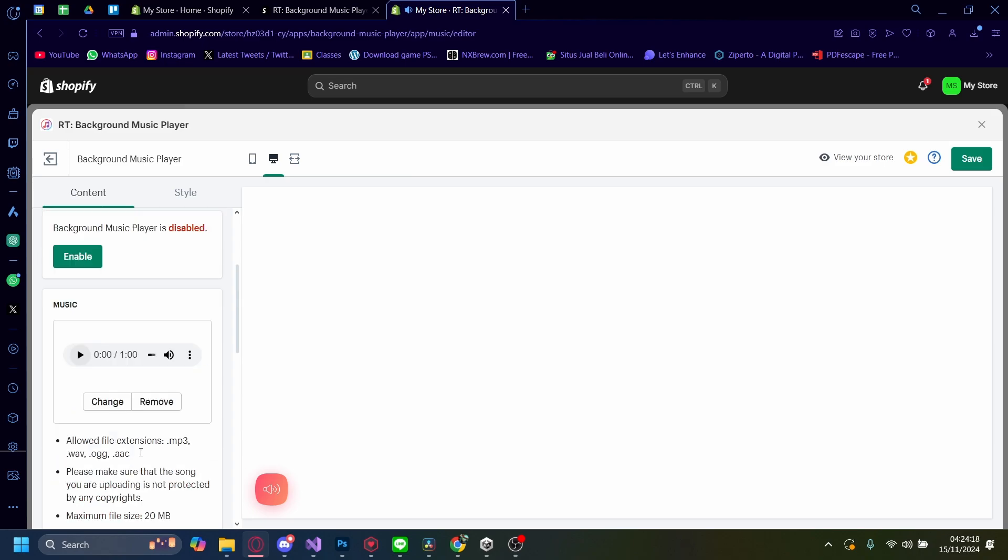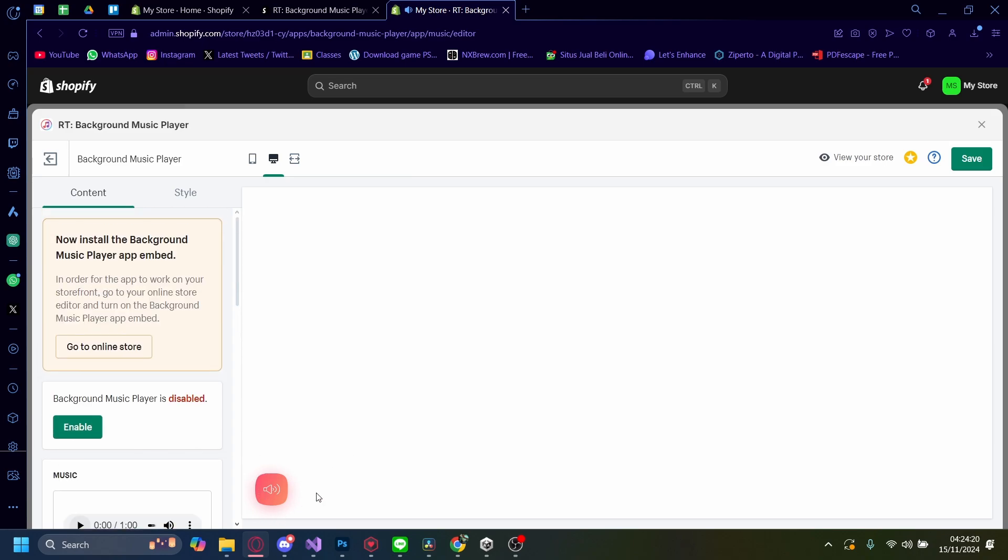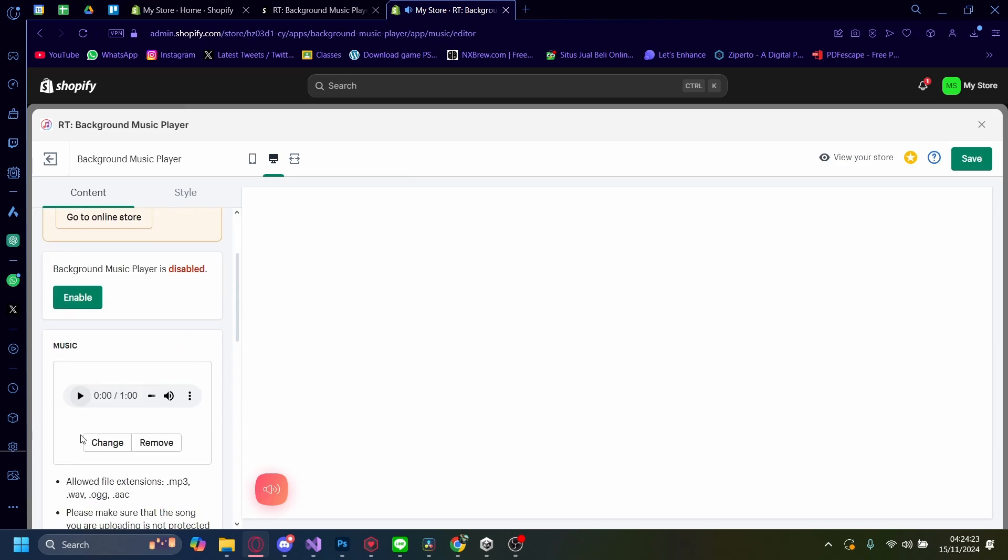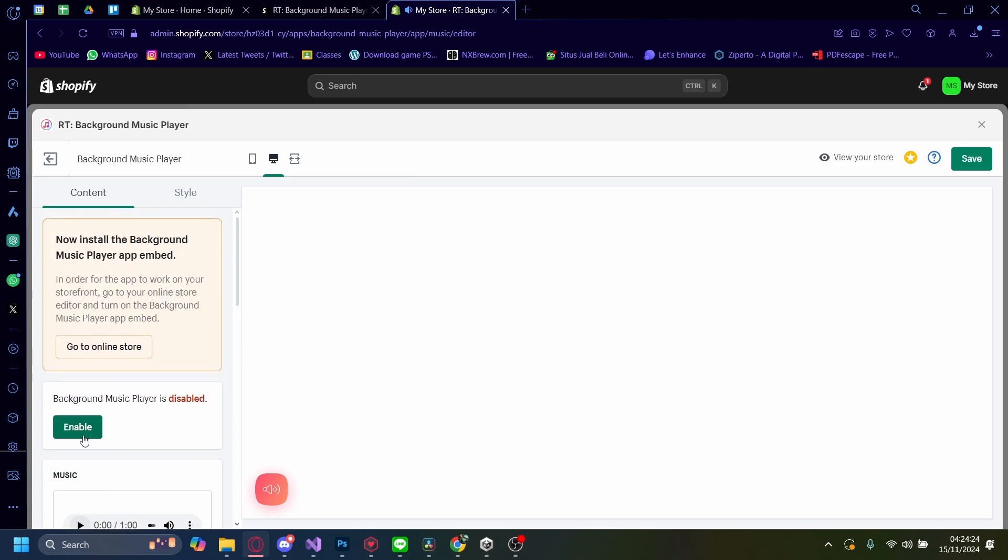And on the Shop, it'll appear as this button here. And you can see now that it's disabled. So let's just click on Enable here.